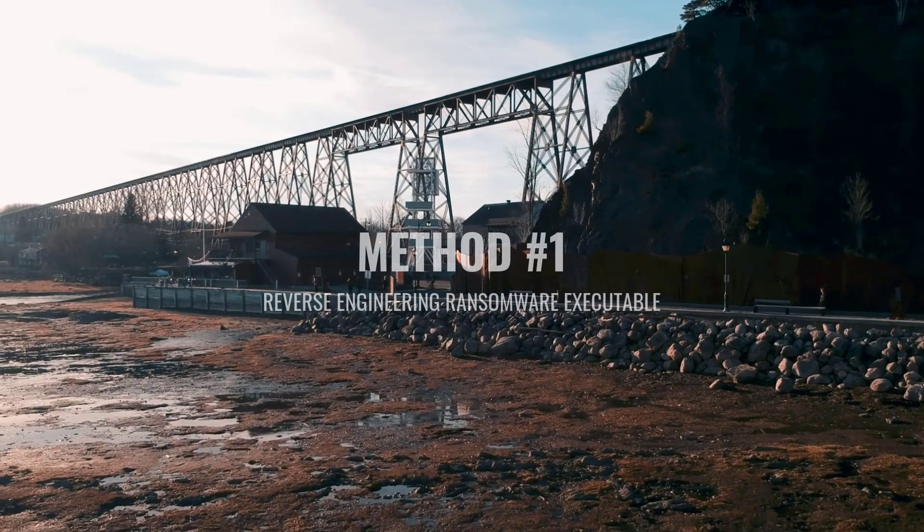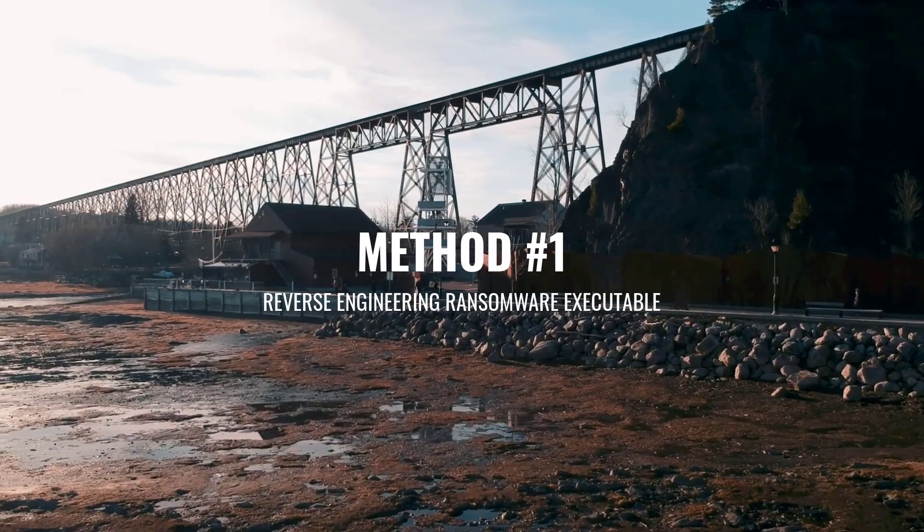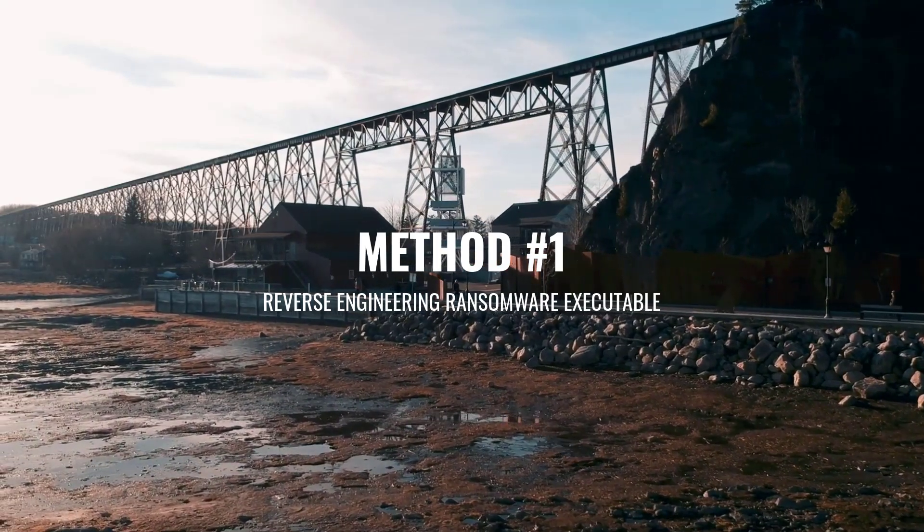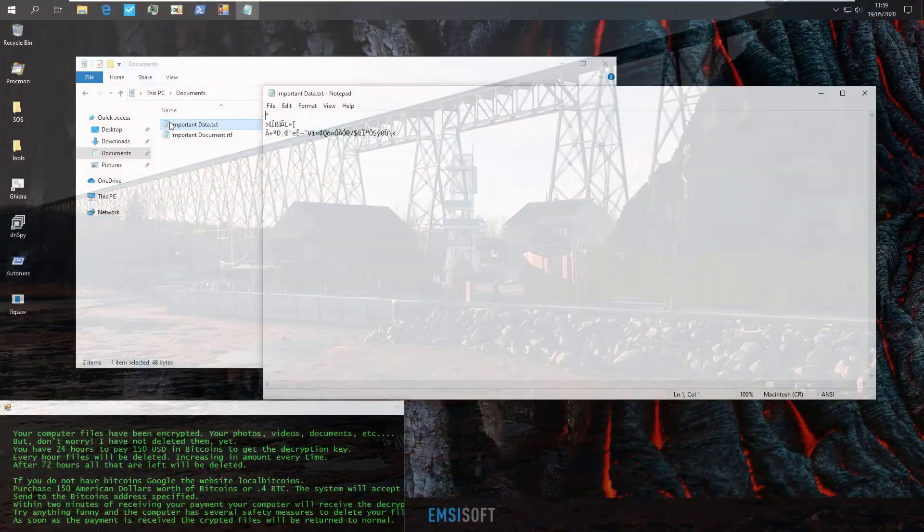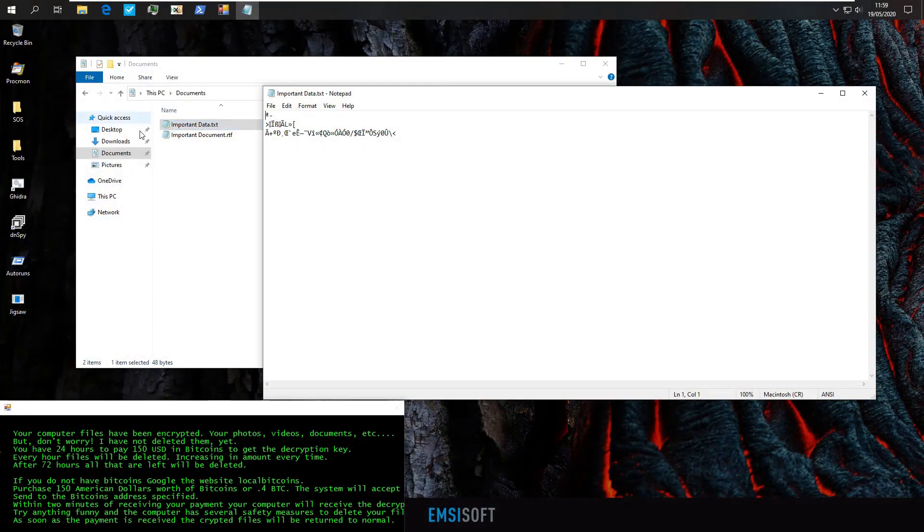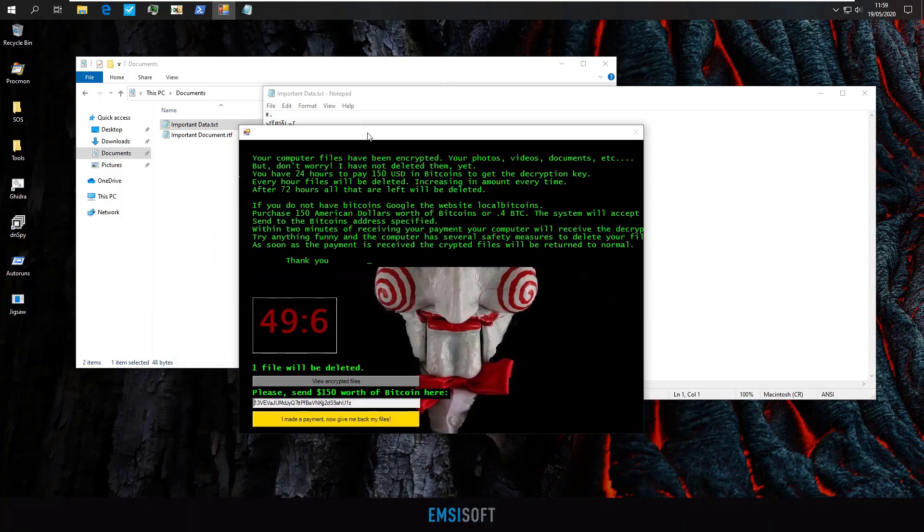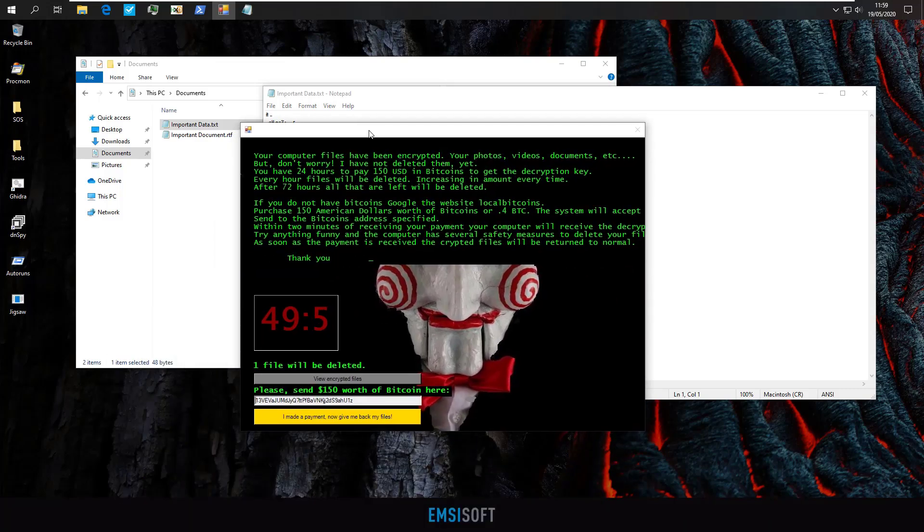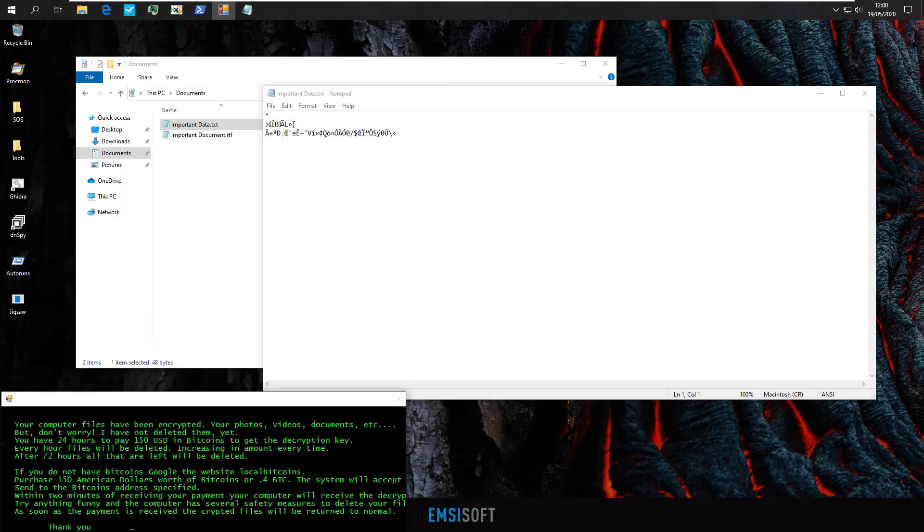First, let's talk about the two scenarios where we might be able to recover the key. Now in this case, we're looking at the ransomware jigsaw. This is a fairly old variant, almost historic at this point, but it will serve for the purposes of demonstration.